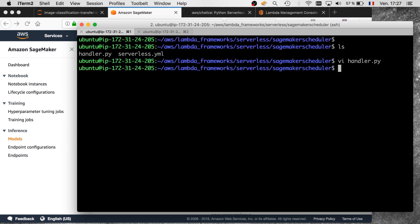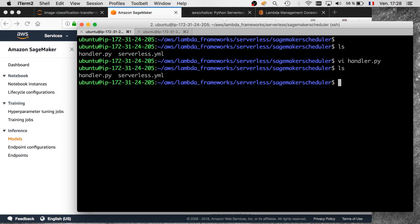Now we need to deploy it and create an event source — the CloudWatch Event. You could do all of this using Boto3 or CloudFormation, but please automate it, don't click through the console. Being lazy, I'm going to use the Serverless Framework — an open-source project that lets you easily deploy Lambda functions and event sources like API Gateway and everything else. It also supports CloudWatch Events.